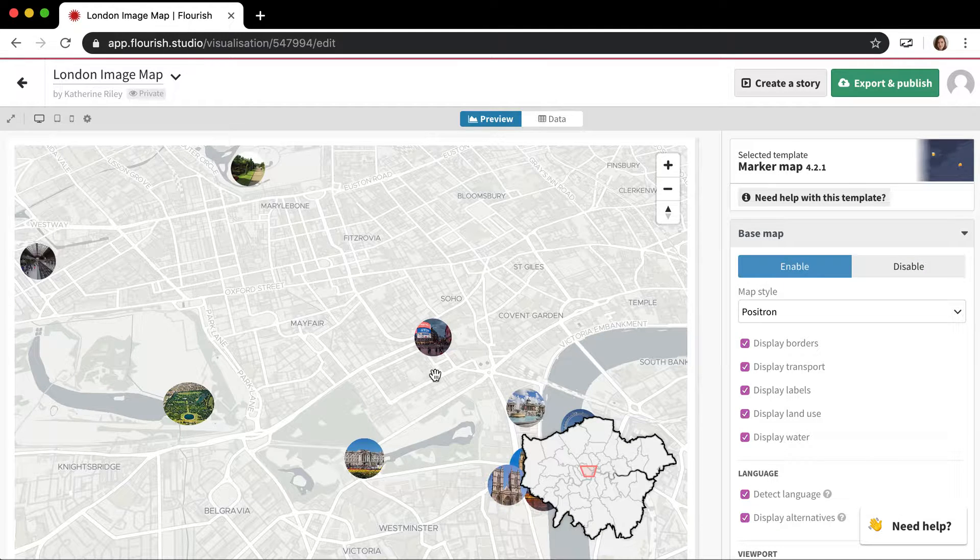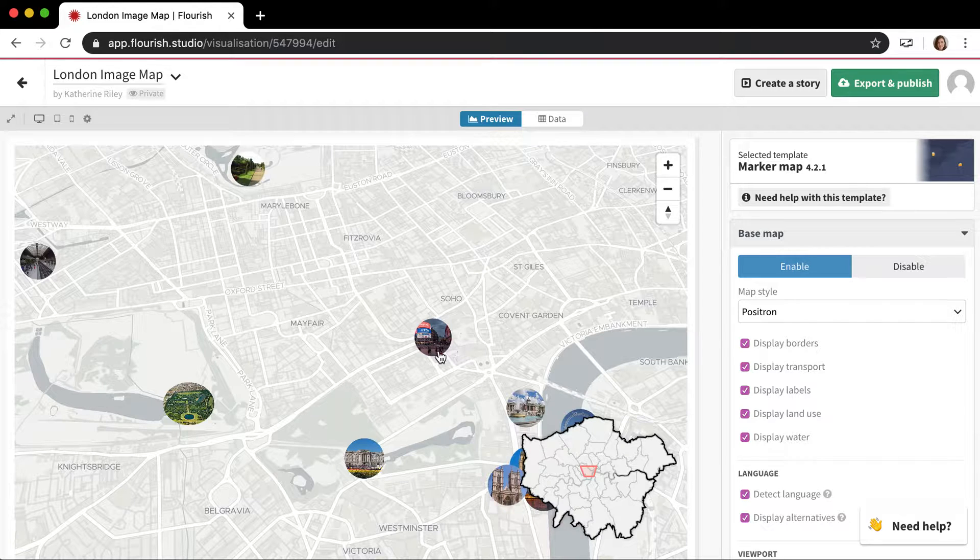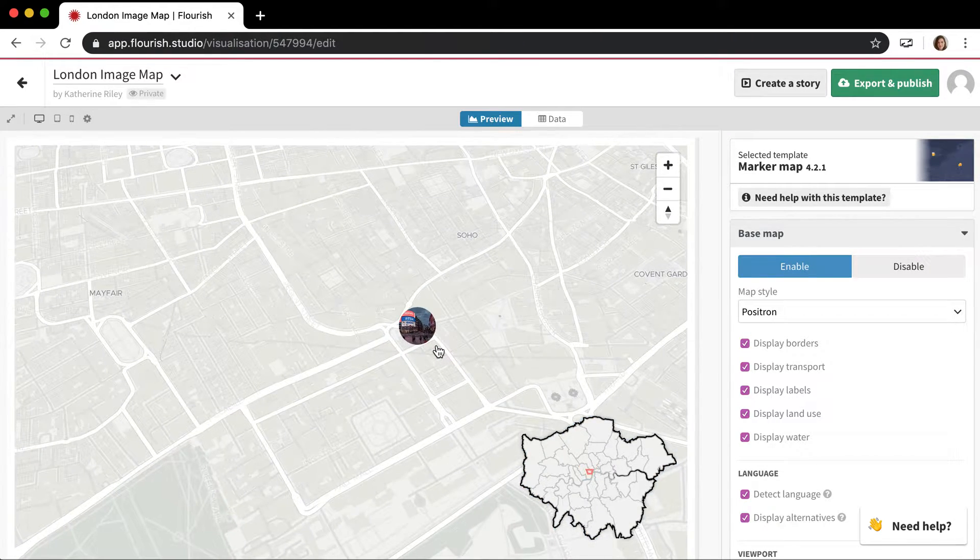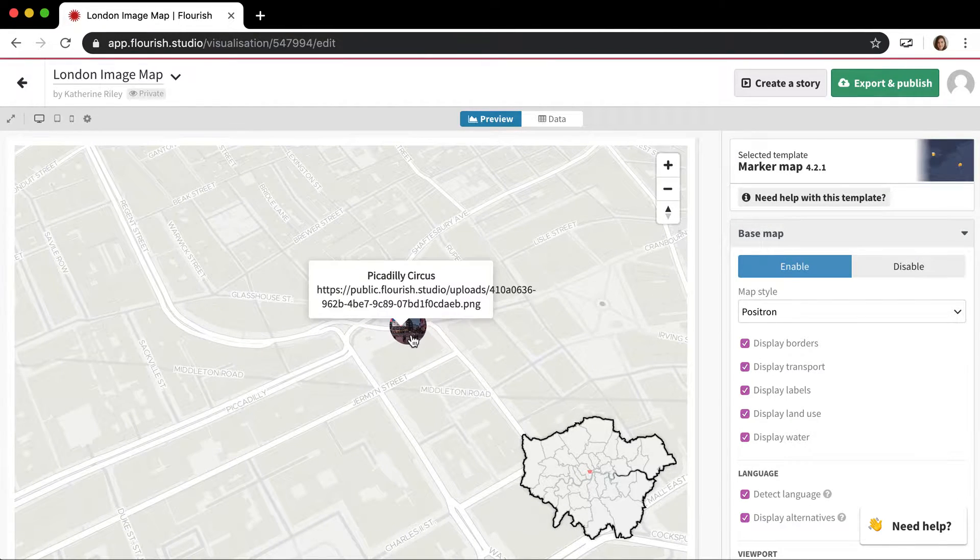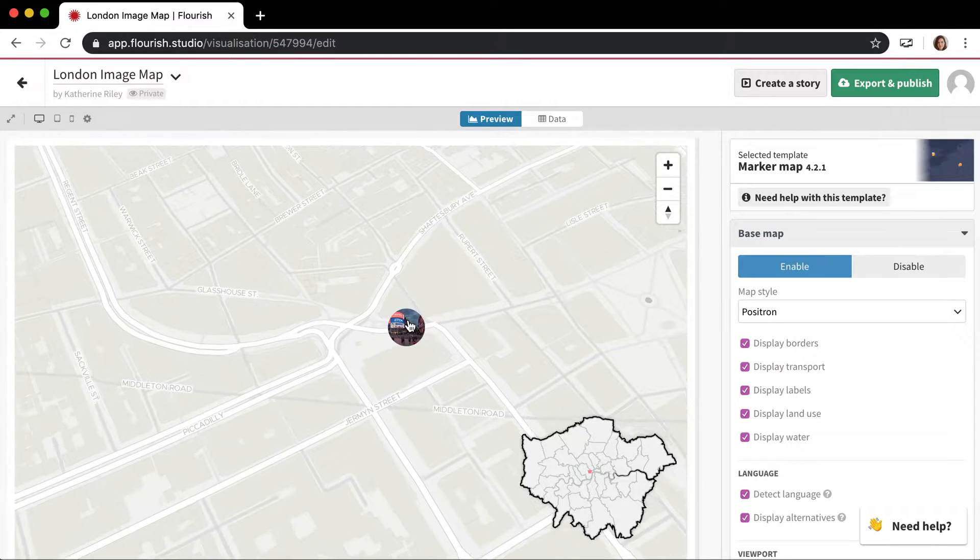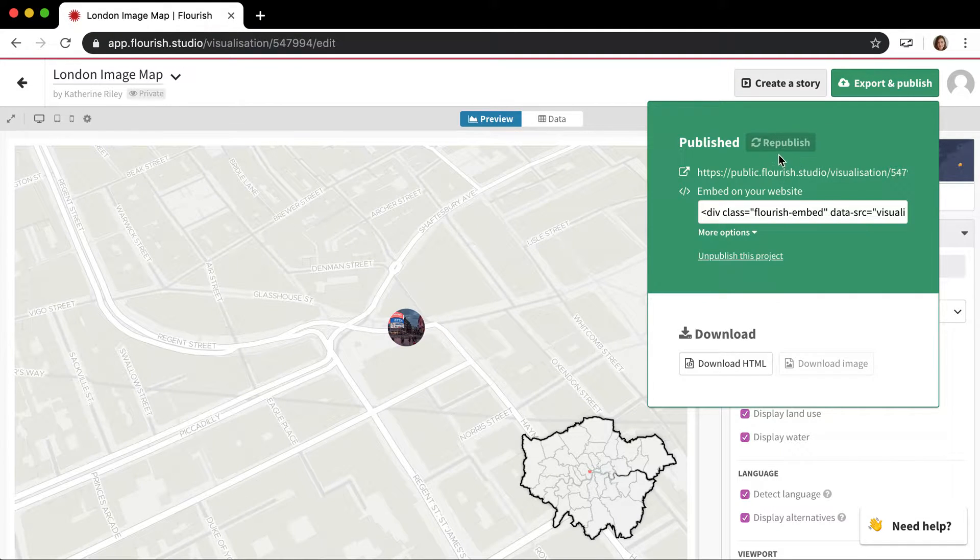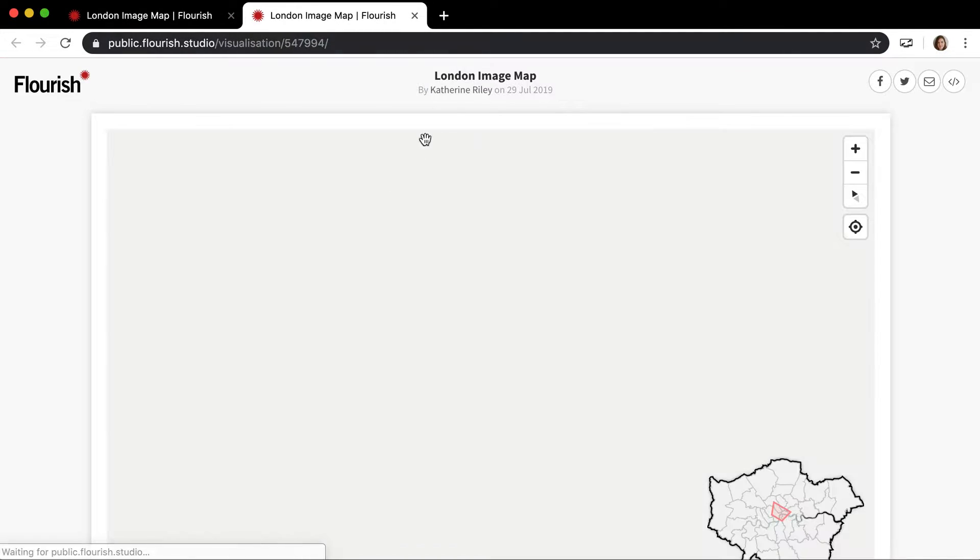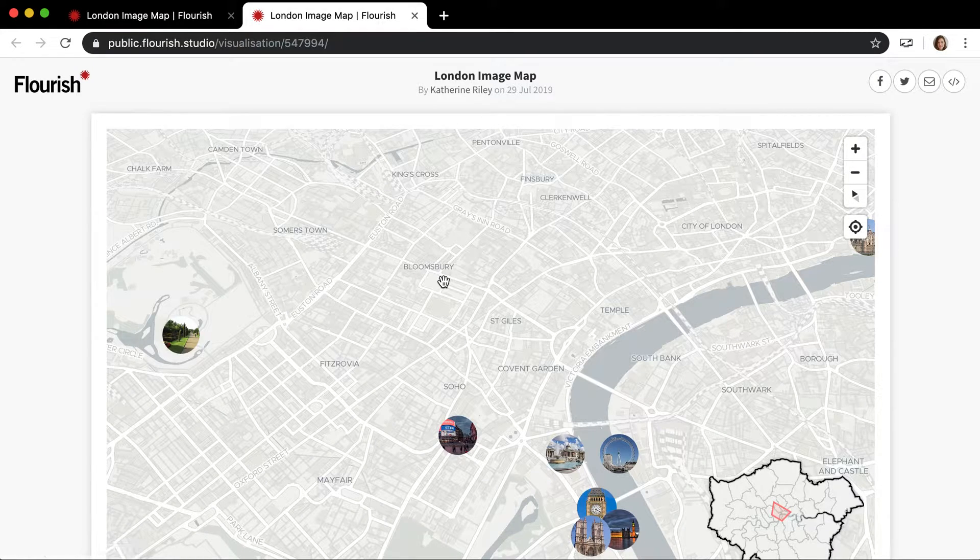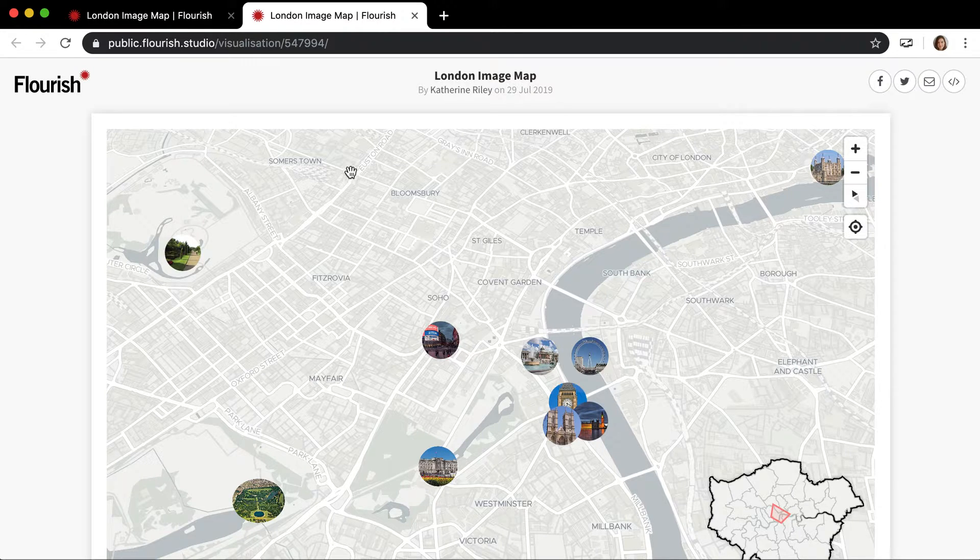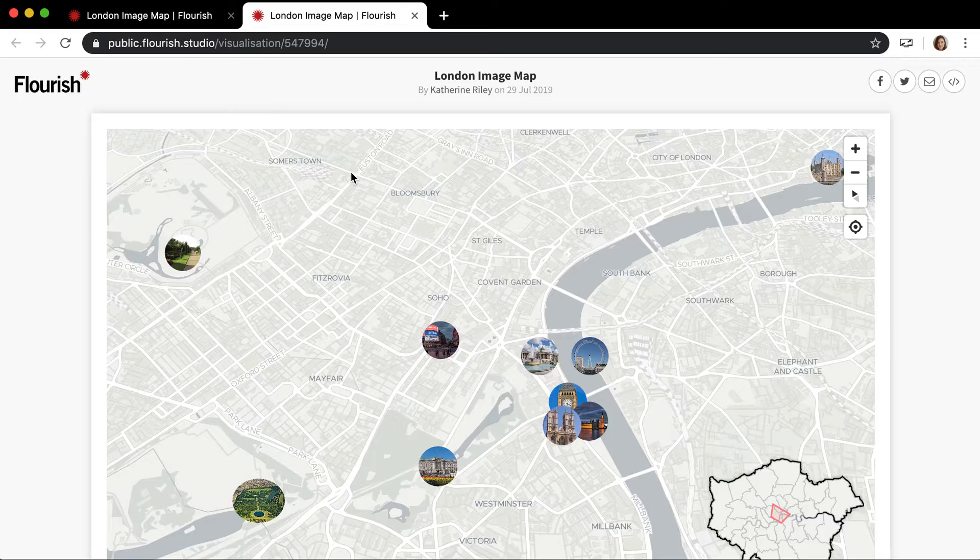It's also worth pointing out that sometimes people get confused with how saving views works in Flourish. For example, if I wanted to zoom in on Piccadilly Circus and show where that is, a lot of people think that once you zoom in here in the visualization editor, if I export and republish, it should save that view. But in fact, it's just going to revert to the original view of the map. Another way to do that is using a story.